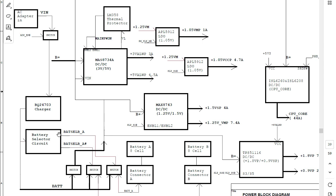Here we have the battery selector and the battery cells. After the VIN passes through the switch, we get the B+ rail. B+ means the main voltage — 19 volts — and this B+ is applied to all circuits on the motherboard.